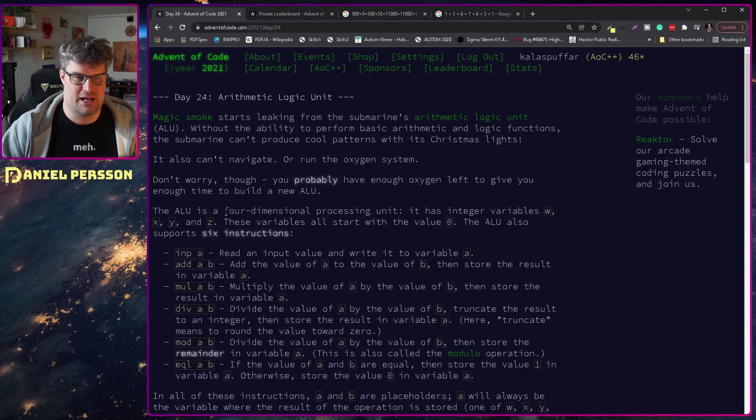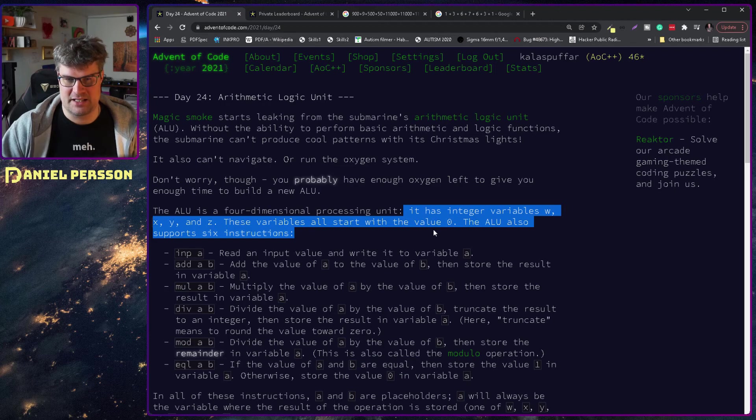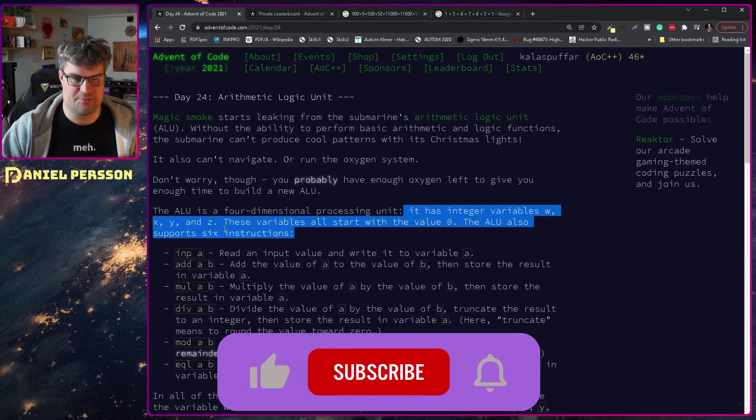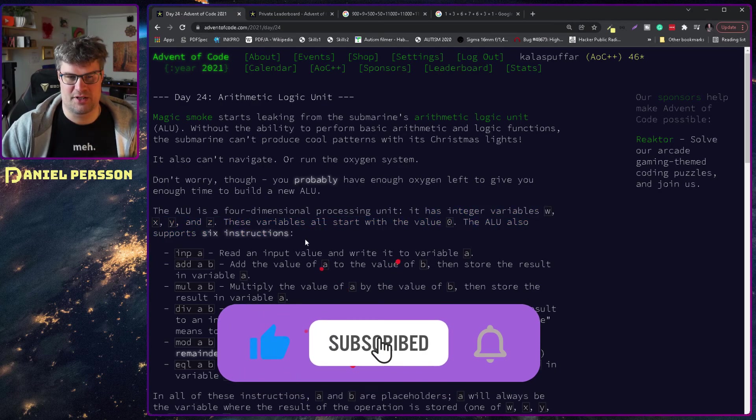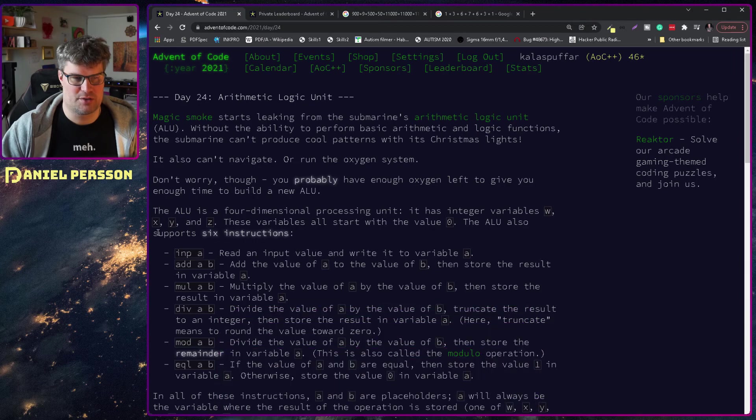The ALU is a four-dimensional processing unit. It has integer values w, x, y, z and these variables all start with the value zero. The ALU also supports six instructions.